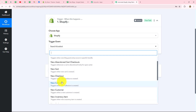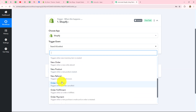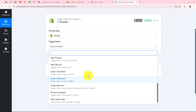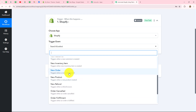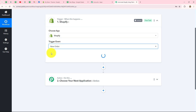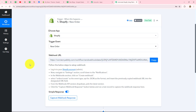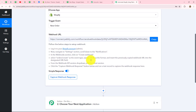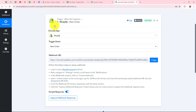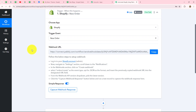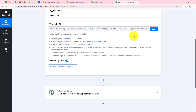My objective is that whenever a new order is placed on my Shopify store, I want to capture the response. After selecting 'new order,' we need to set up the connection between Shopify and Pabbly Connect. We have received a webhook URL along with some instructions. We will follow these instructions step by step to set up the connection by inserting this webhook URL inside Shopify.